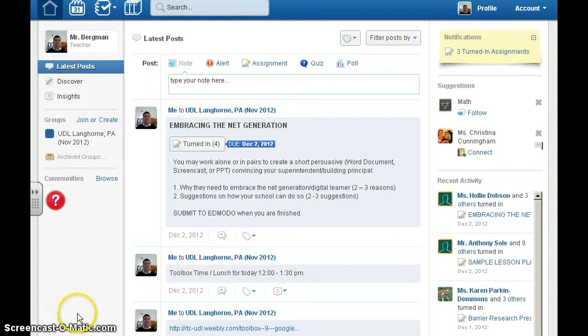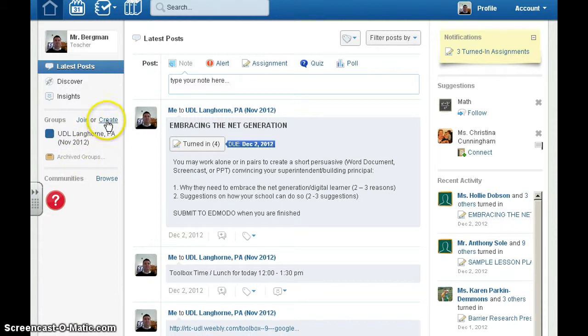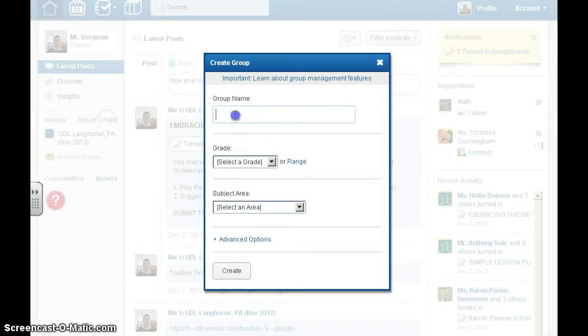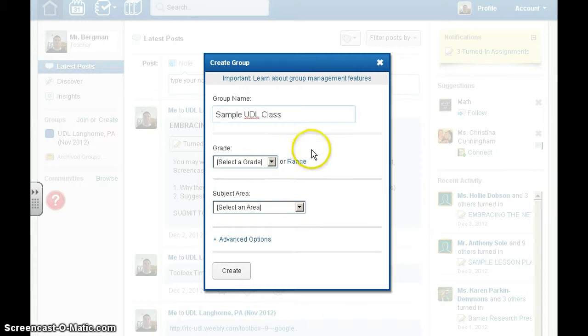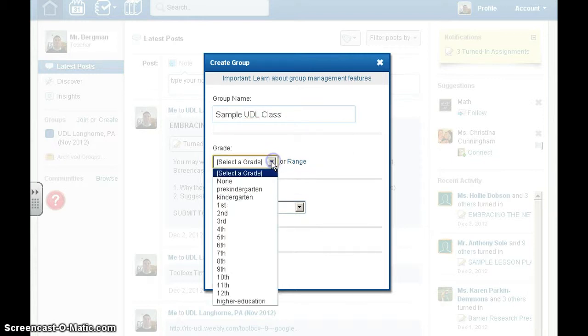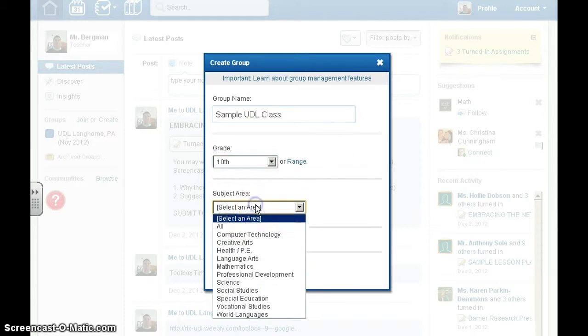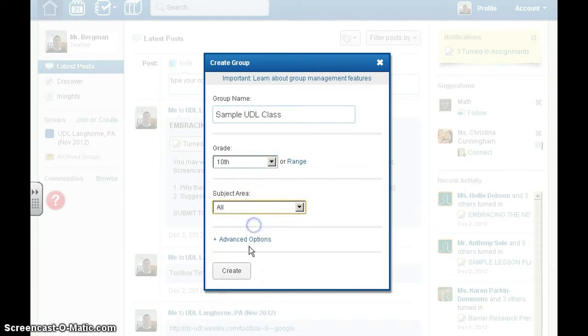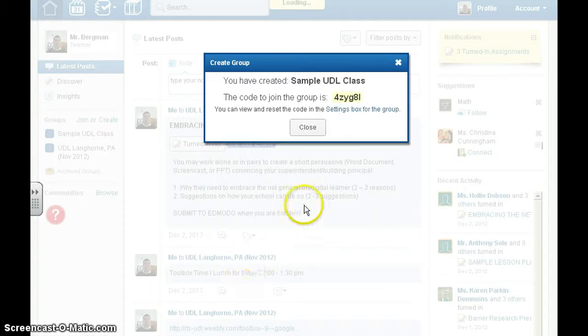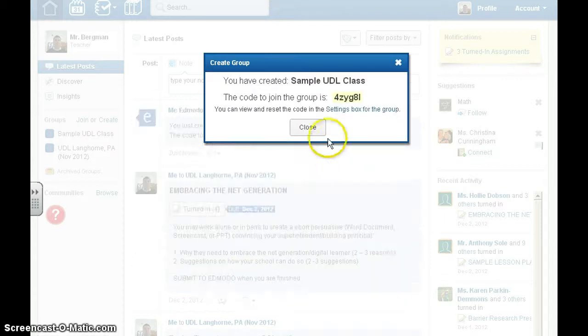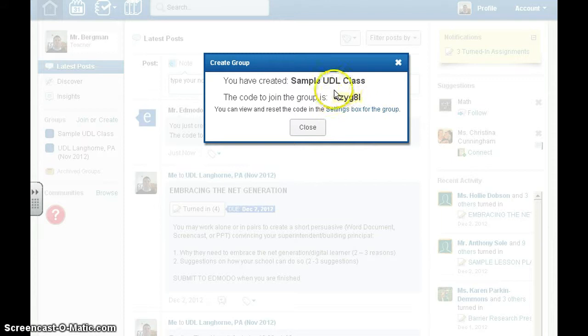Creating a class is very simple. Click on create, choose a grade, choose a subject area, and click create. You'll generate a code that you'll need to give to your students for them to log in.